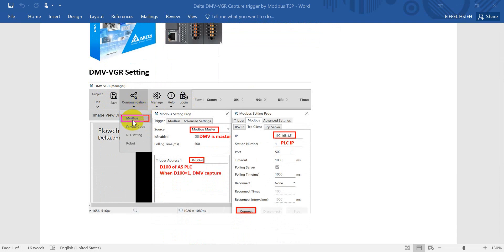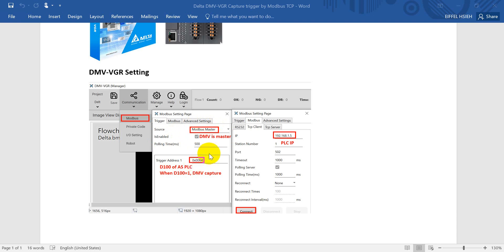Click Modbus and select Modbus master, which means the DMV is a master. Remember to enable the function, and then you can see the trigger address. When the address value becomes one, the DMV will capture the image.